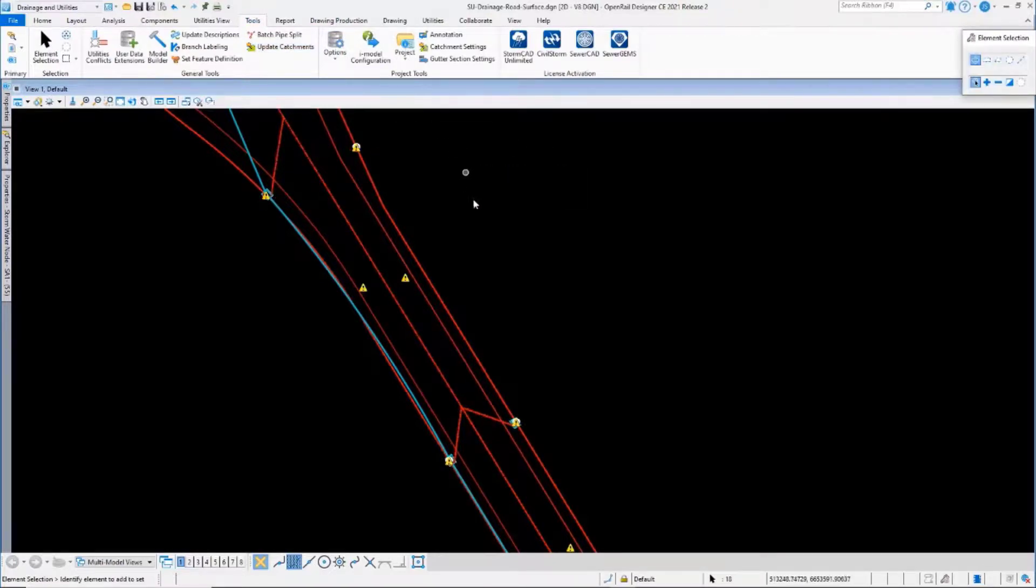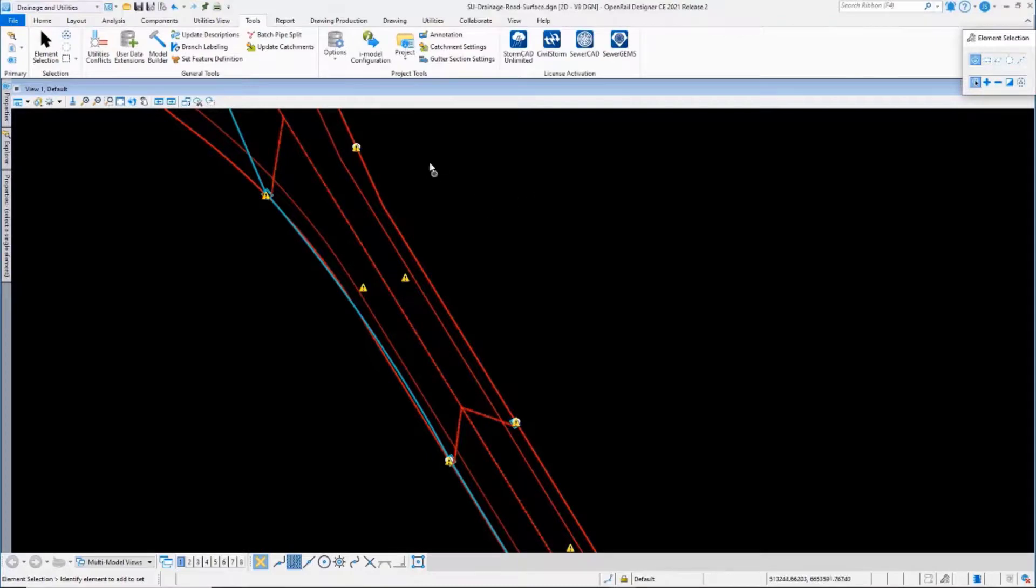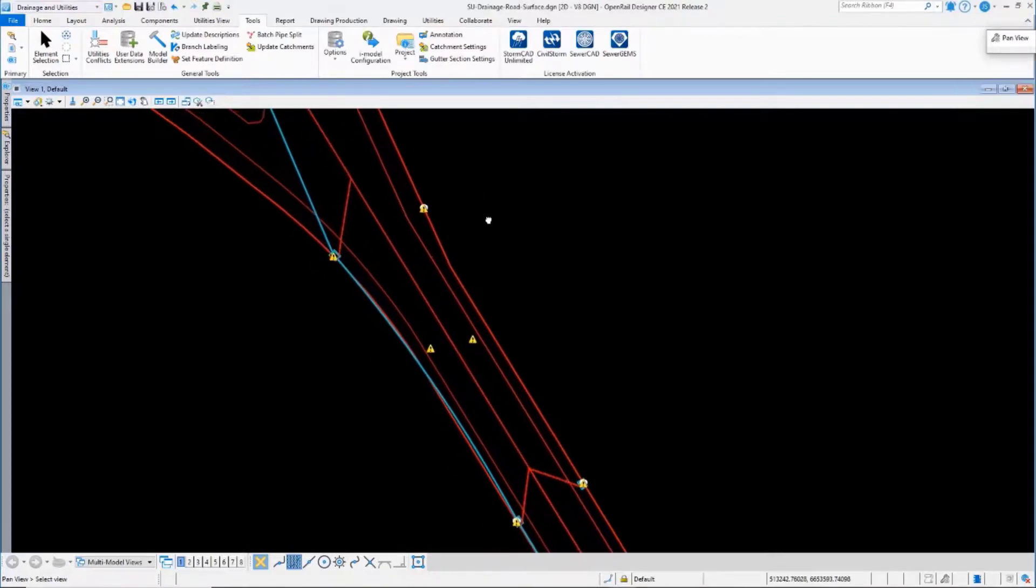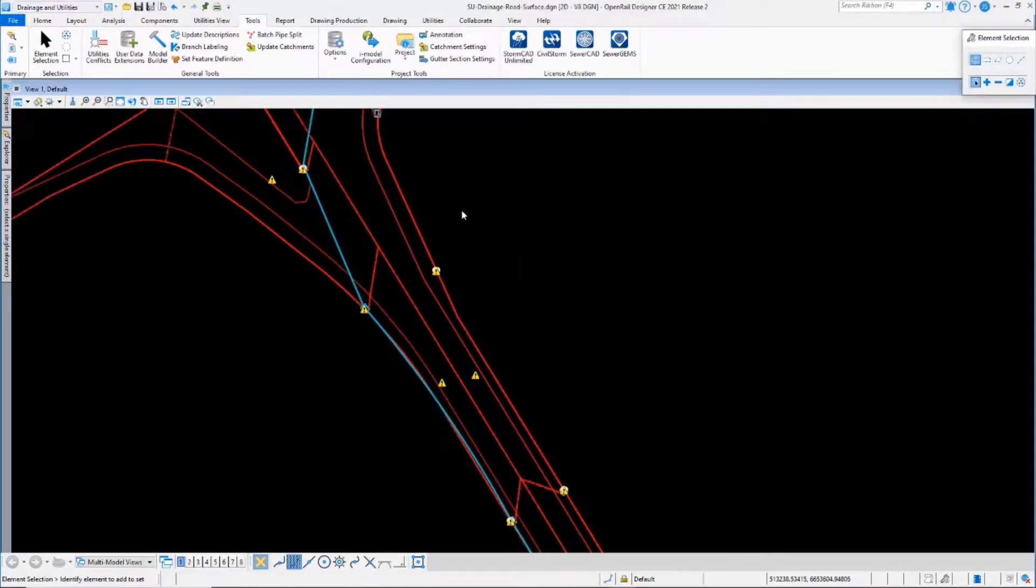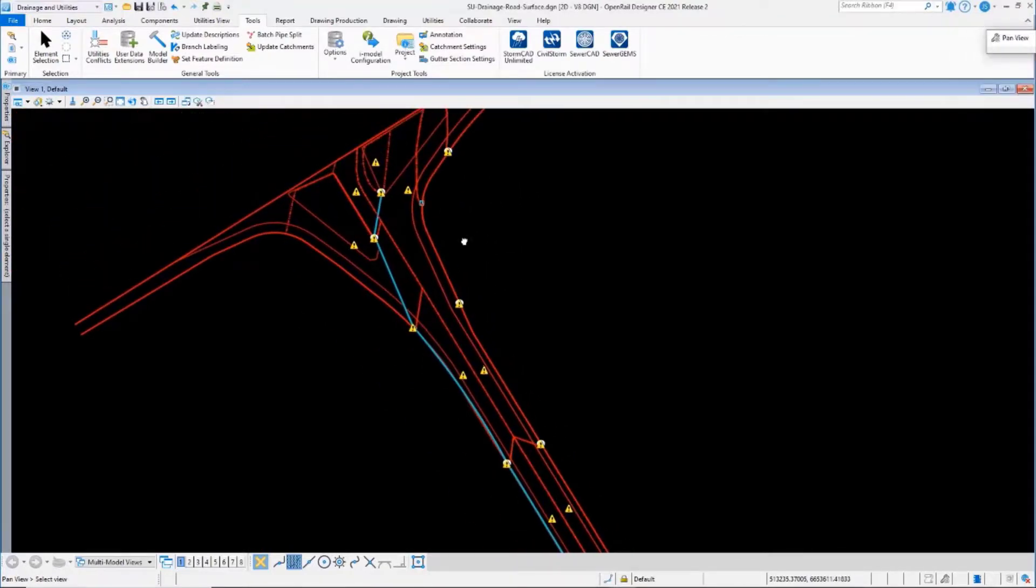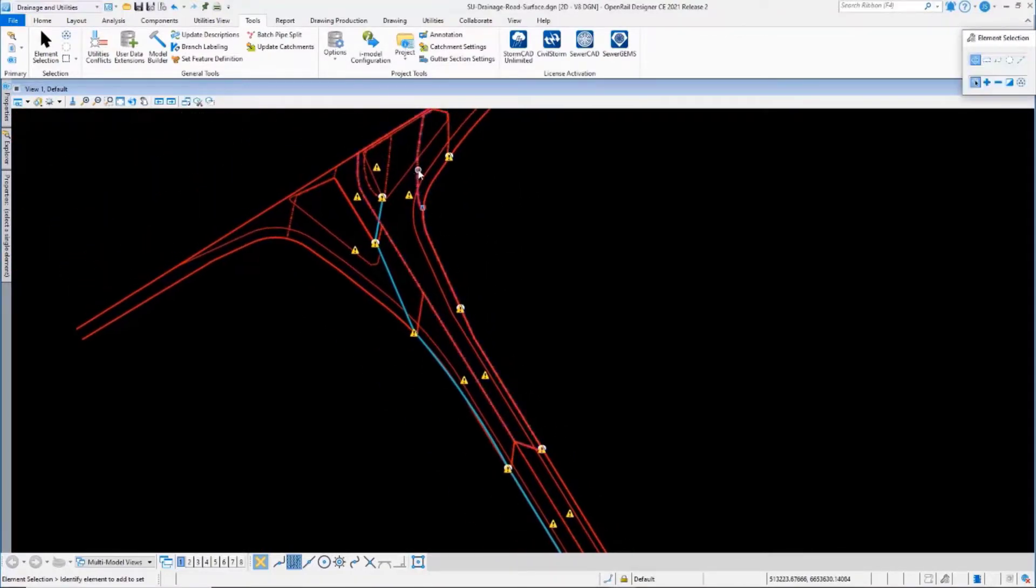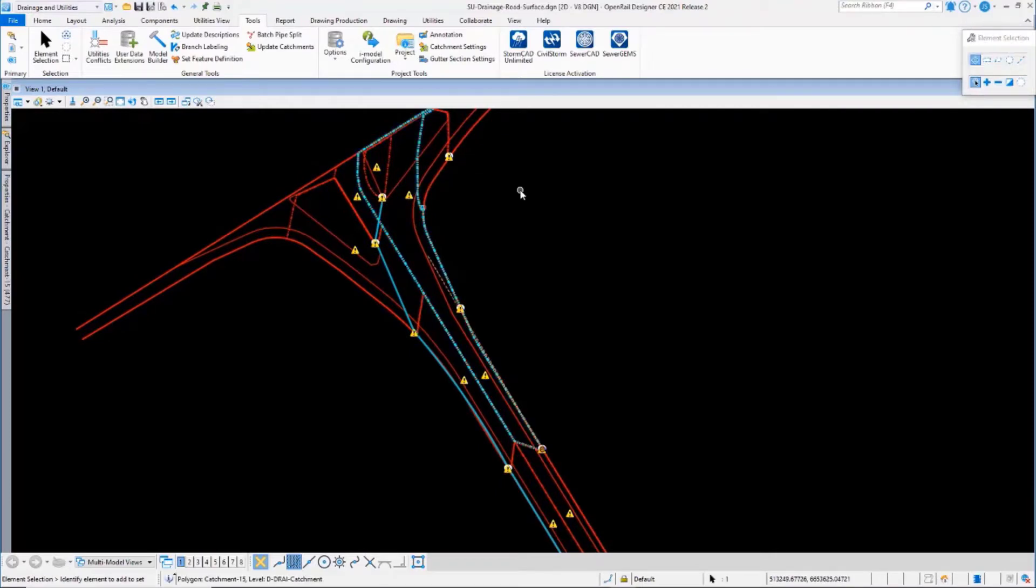So there we go. That's the processing completed. I'll just select in free space to clear the selection set, and there's the updated catchment area.